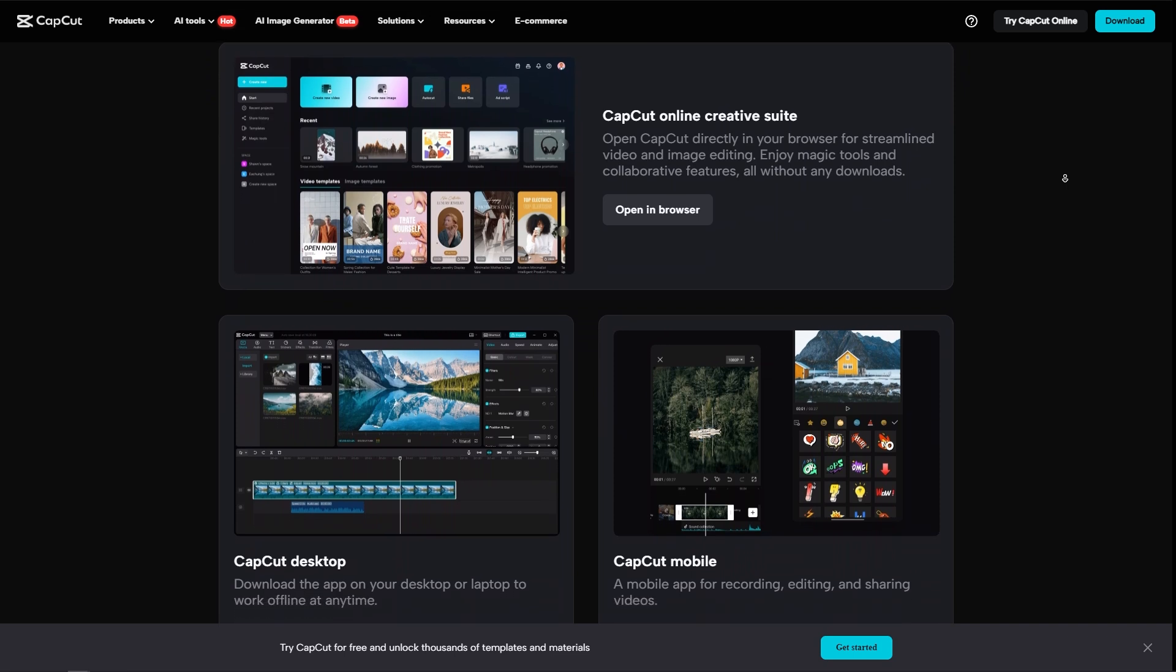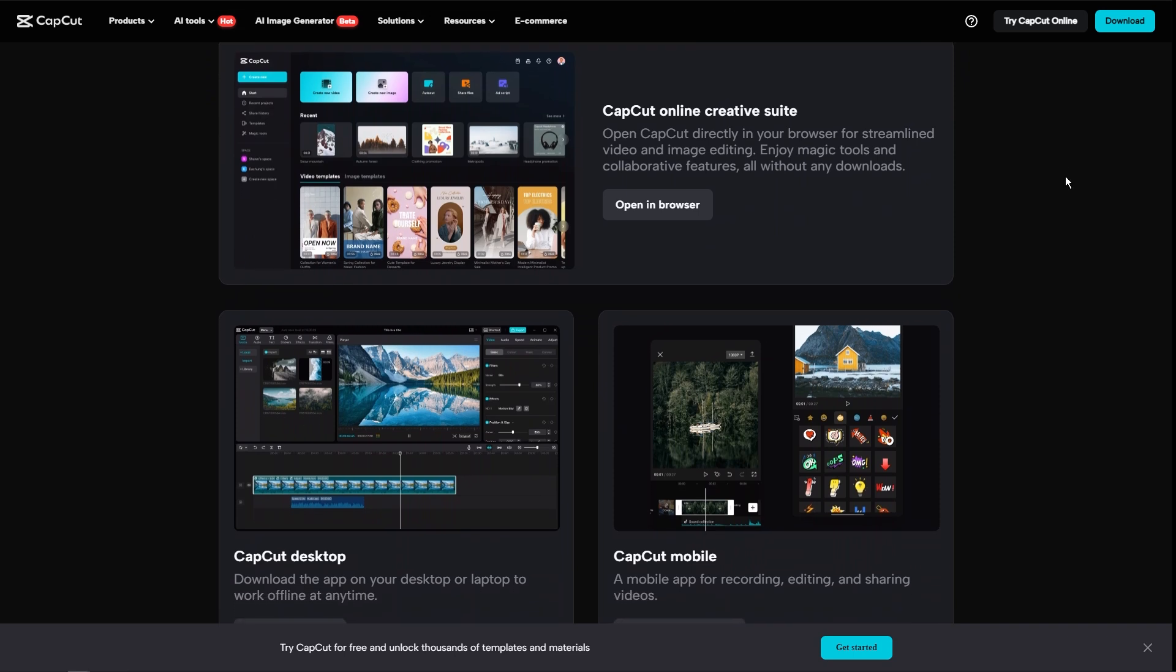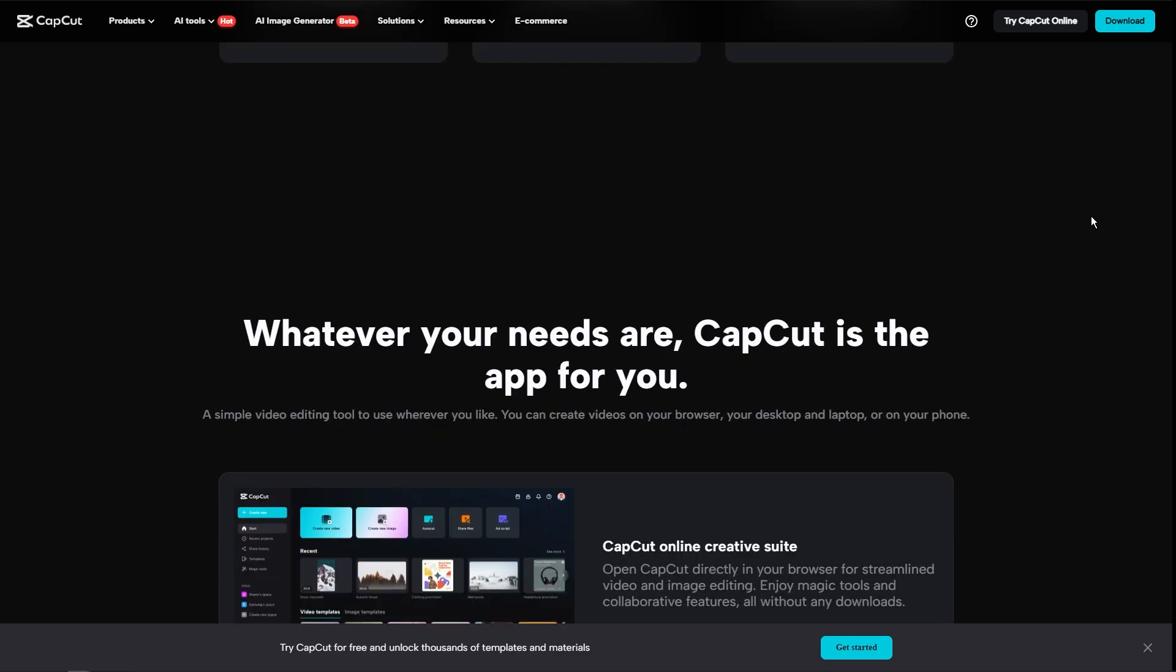CapCut has gained popularity due to its simplicity, accessibility, making it a favorite among TikTok and Instagram users.